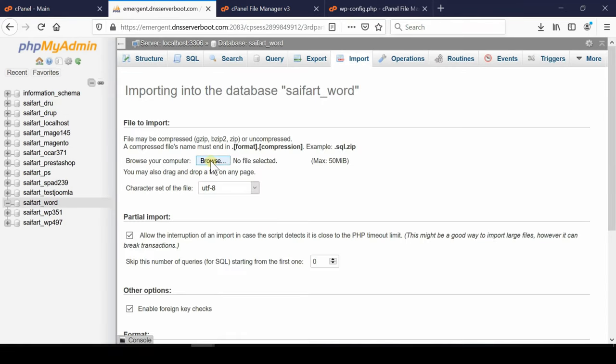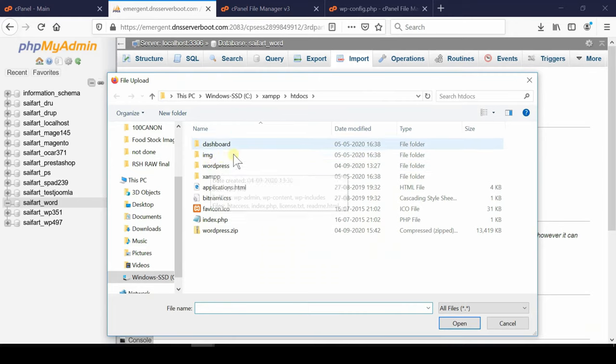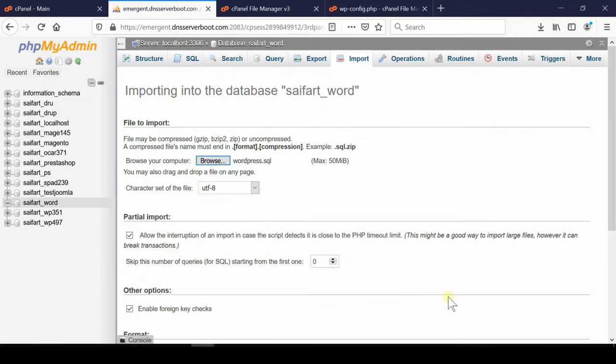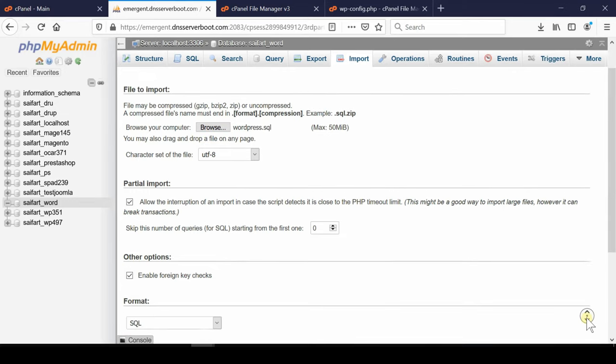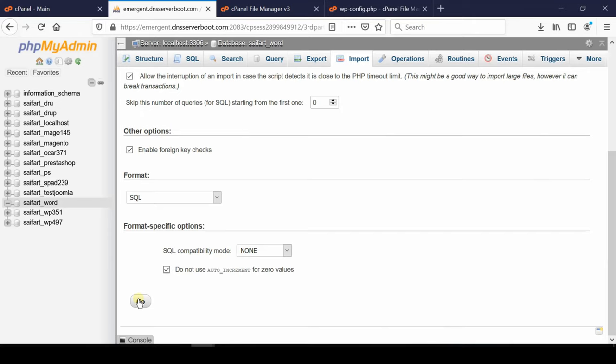Now from here click over import. Now from here click over browse and then upload the same file that you downloaded from localhost. Now after uploading this same file click over go. In this way you will be able to import the same file which you exported from localhost. The only difference is that we have replaced localhost with the real domain name.